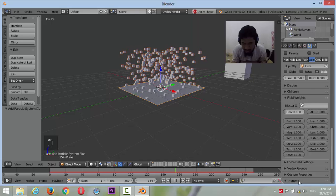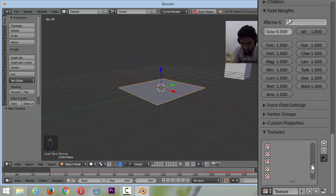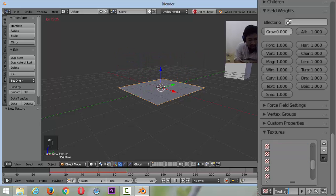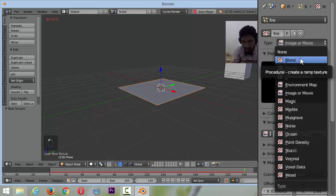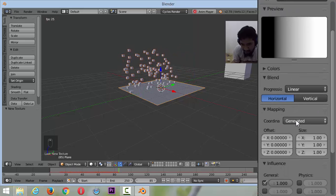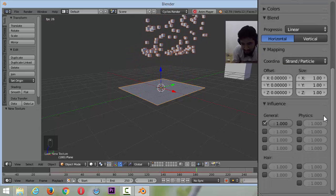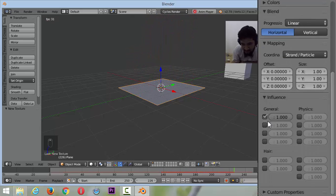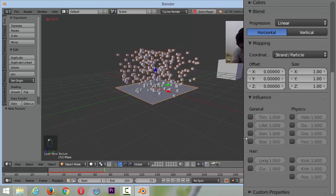Go to the texture. Fire. Type: Line. Then Coordinate: Strand Particle. Influence. Size.